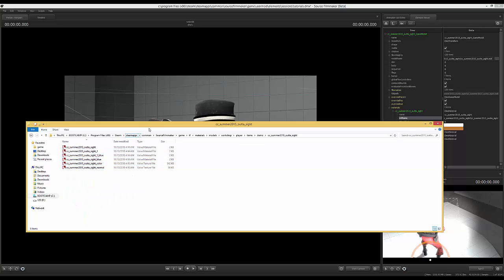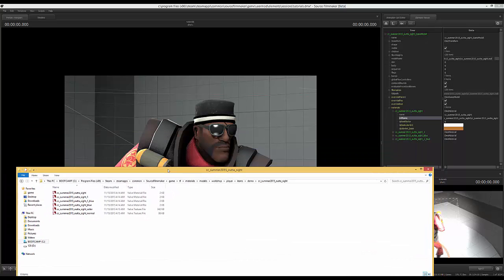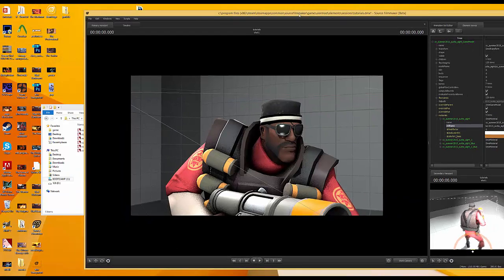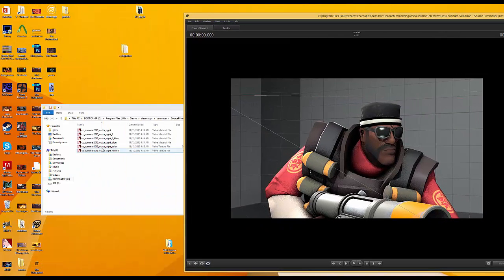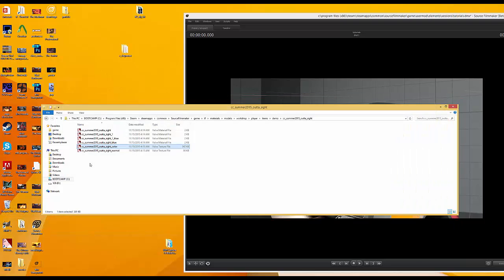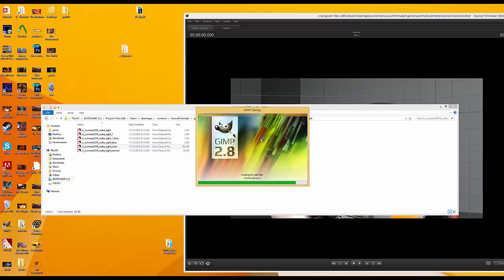So there's a bunch of different files here. We want to use basically we're going to go with this color VTF. That's usually the one you want to go for. Let's just actually take a look at it. Yup, this is the one. So what we want to do is just open it in GIMP. GIMP is free by the way, so check that out. It's really nice.